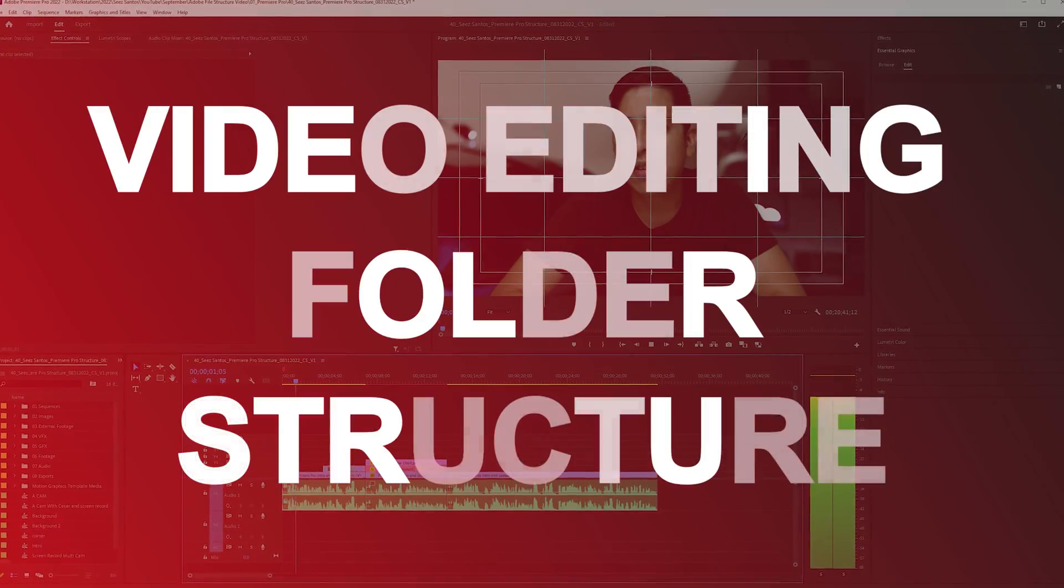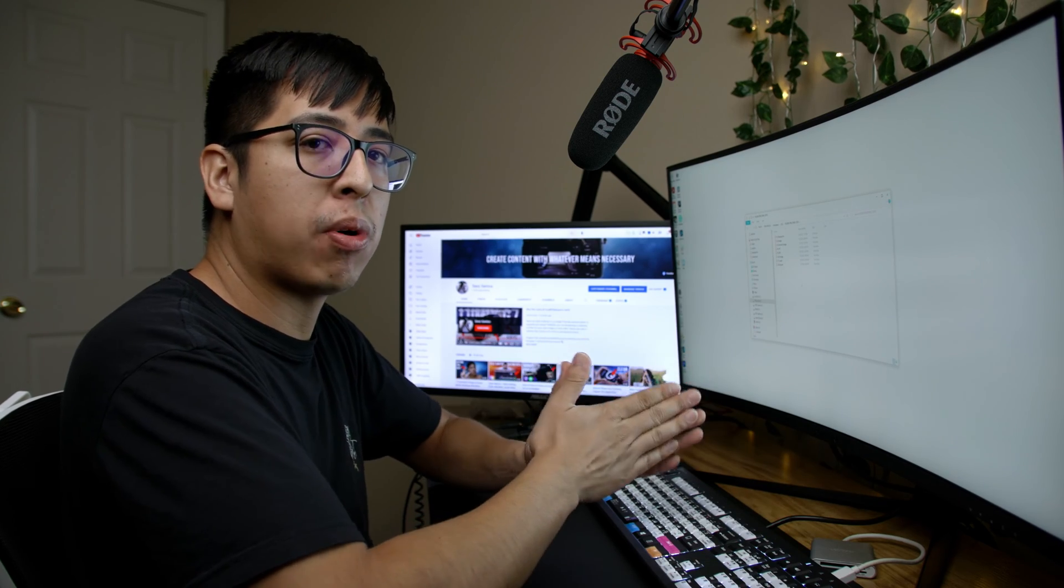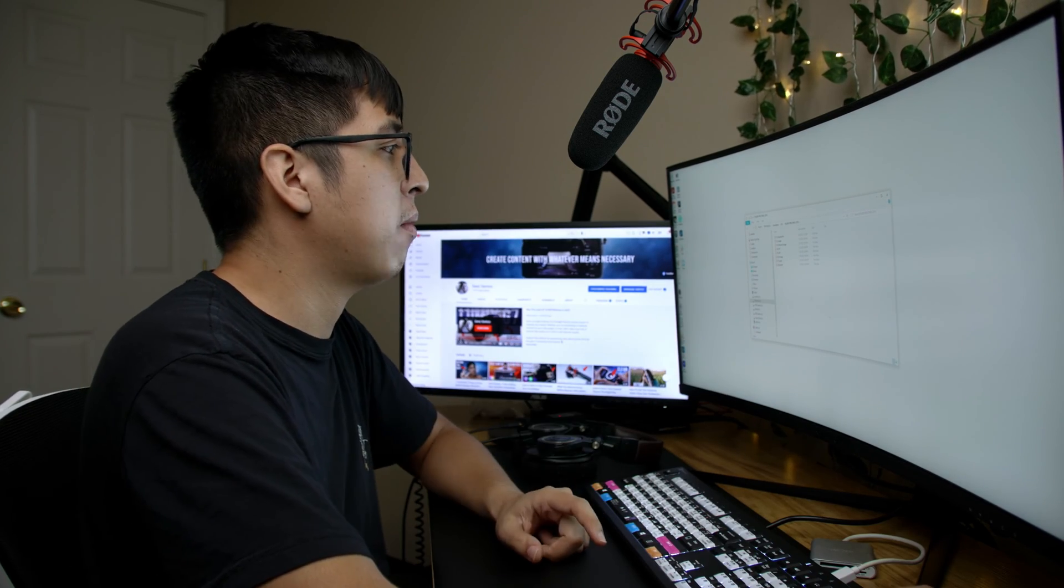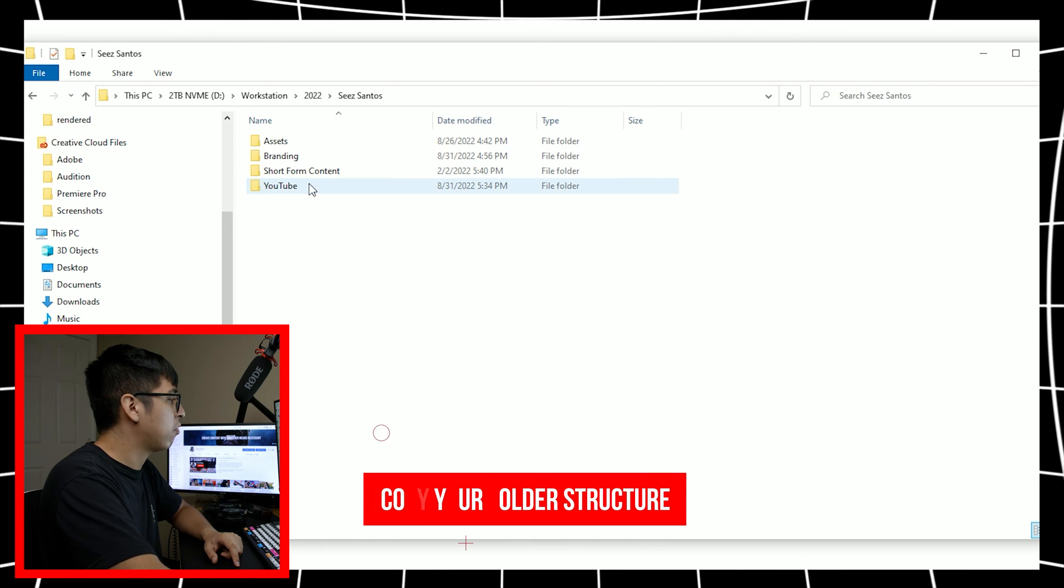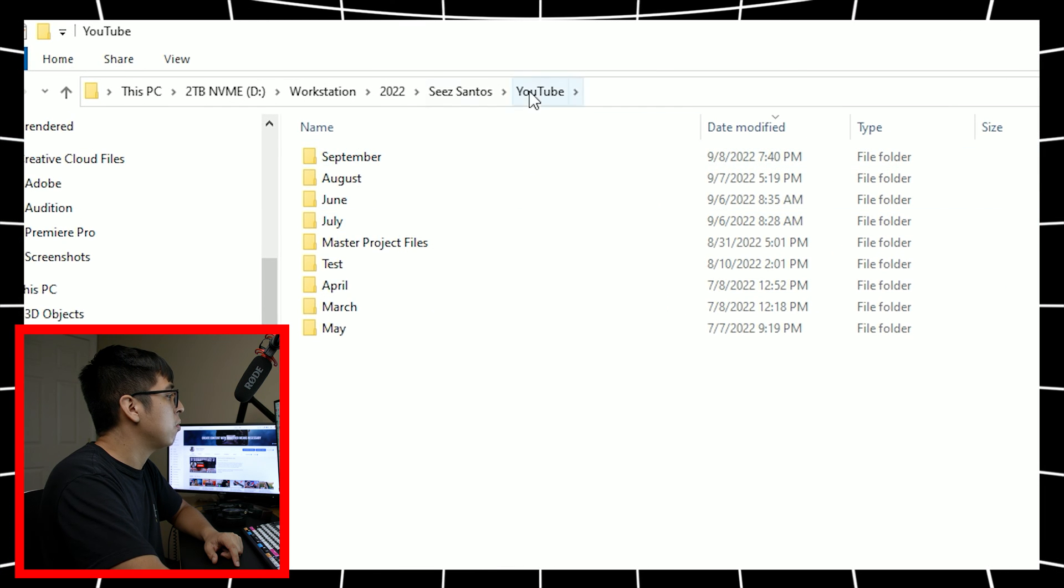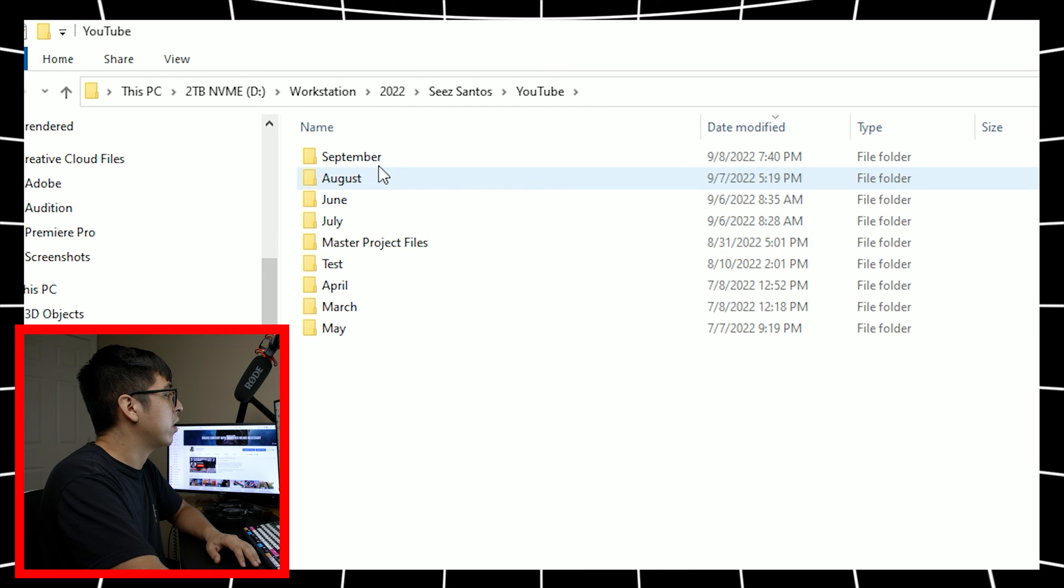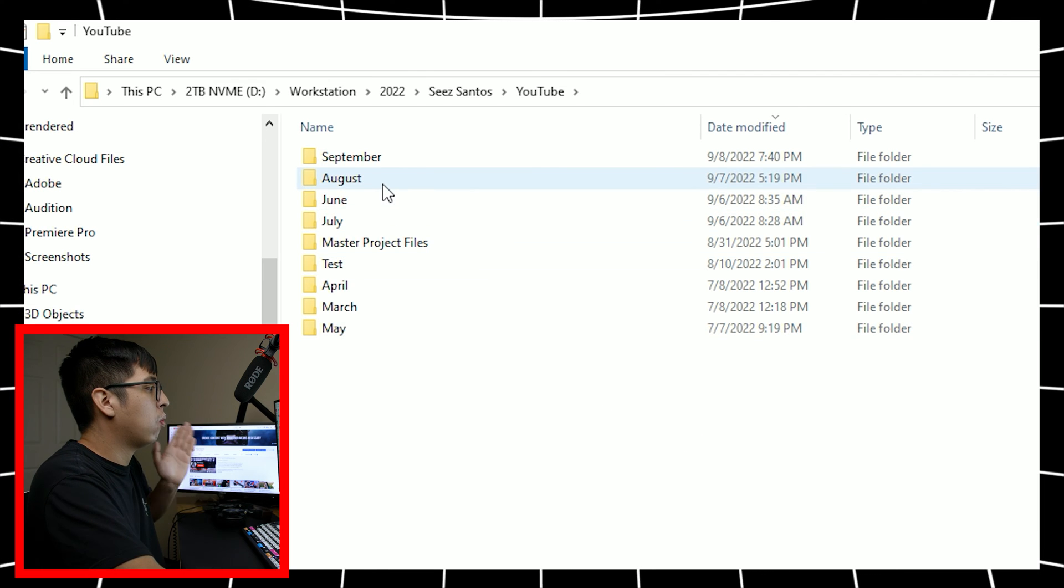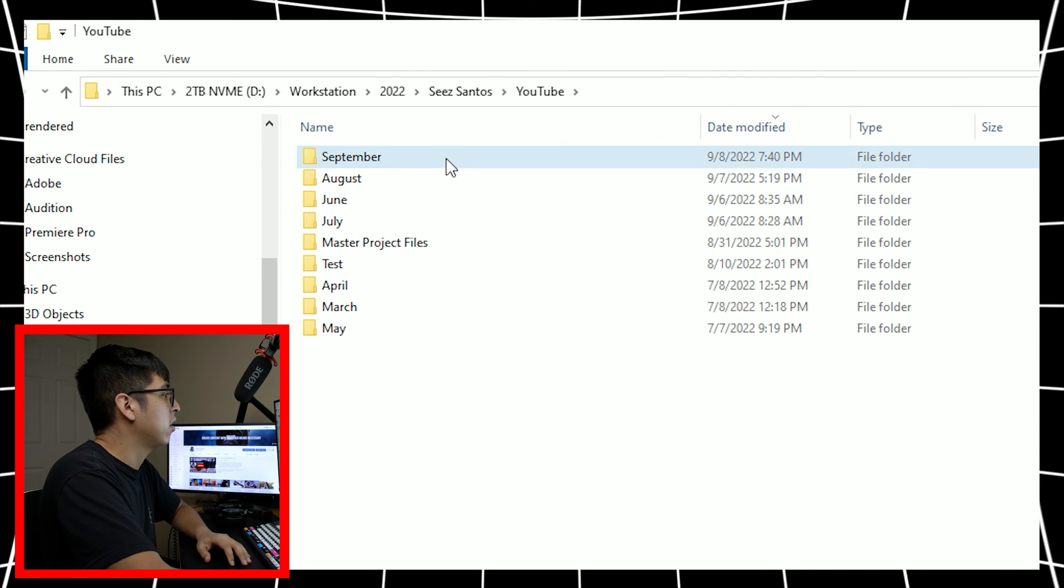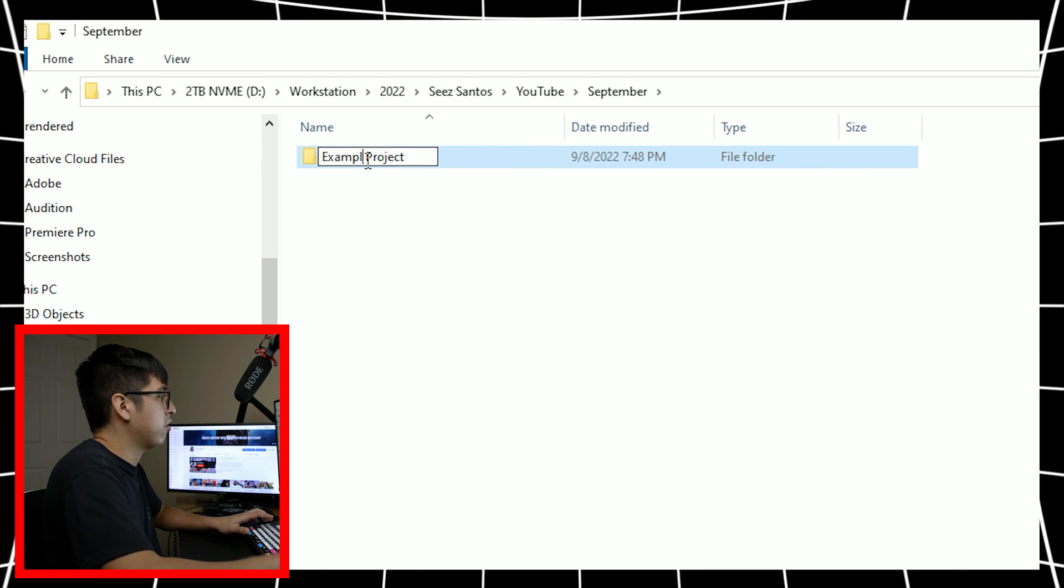And so now I'm going to show you why this specific organization is important for your non-linear editor. Again, I use Premiere Pro, but if you have anything else, it's going to work the exact same way. So first of all, we're going to go ahead and copy this structure. We're going to go into my YouTube channel folder. And here you'll see that I actually have all of the months listed here as well from 2022. It's also important to stay organized that way, that way you know where your projects are at and it's easy to figure out.